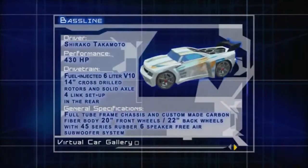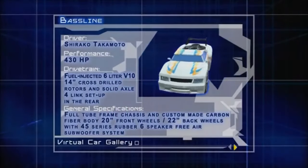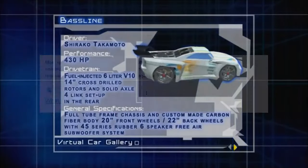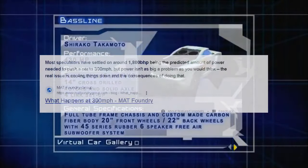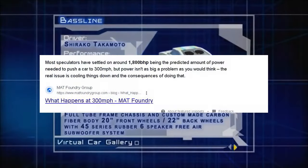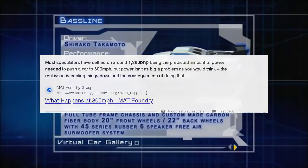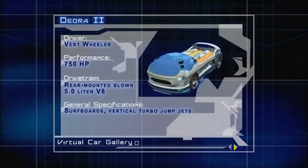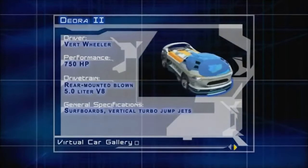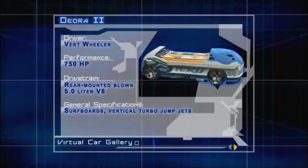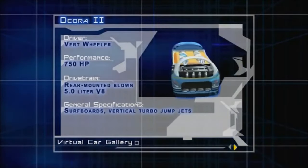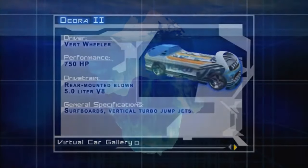Cars in real life would need around four times the horsepower of those in Acceleracers to generate the speeds seen in Acceleracers. It could just be because of the night trucks, but to be realistic, the cars would need a lot more horsepower to achieve the speeds that they are achieving.